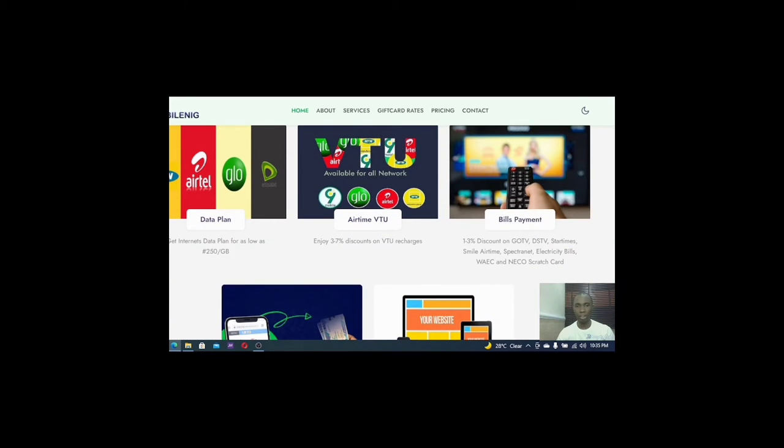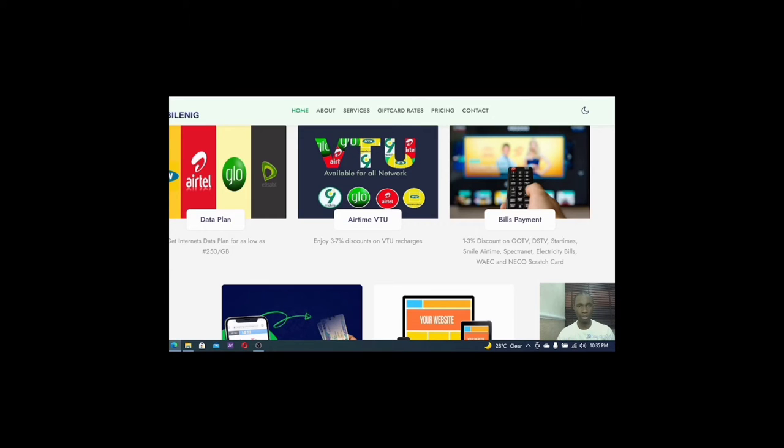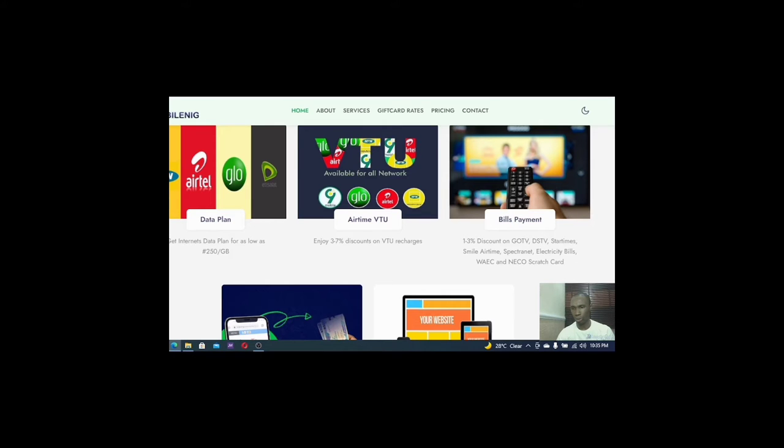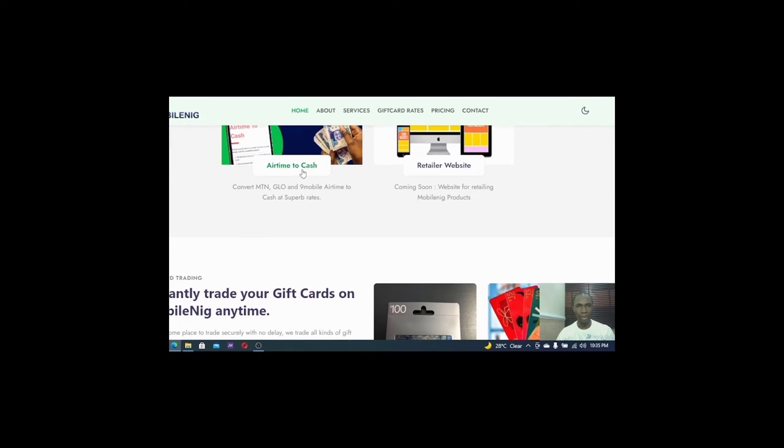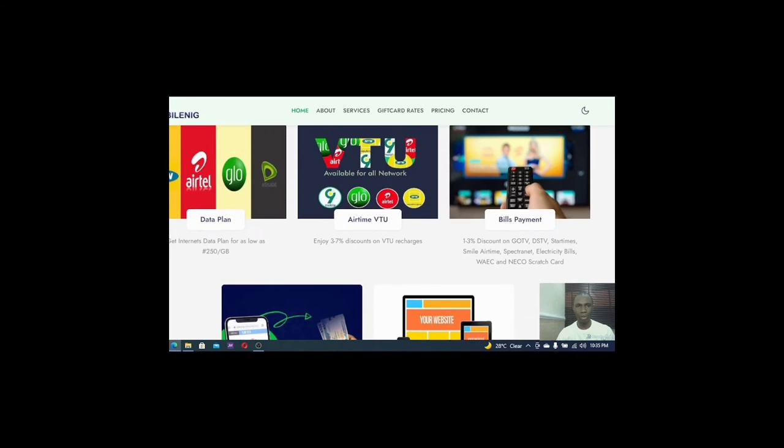I initially joined a company and did something like this last year, but it was not like this, not this company. But I promise you that this company or this particular website is helpful because they have what you call data plan tariff, VTU, Airtel VTU. They also have airtime to cash whereby you can convert your airtime to cash. But if you look basically what they do, you will notice that the data plans are quite okay from what I saw.